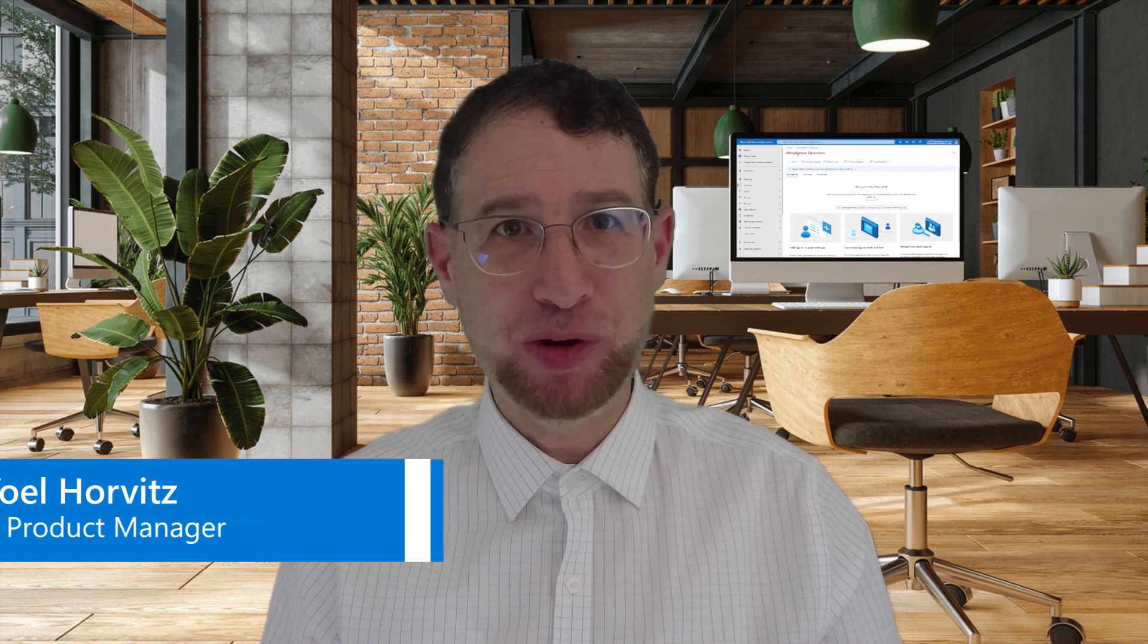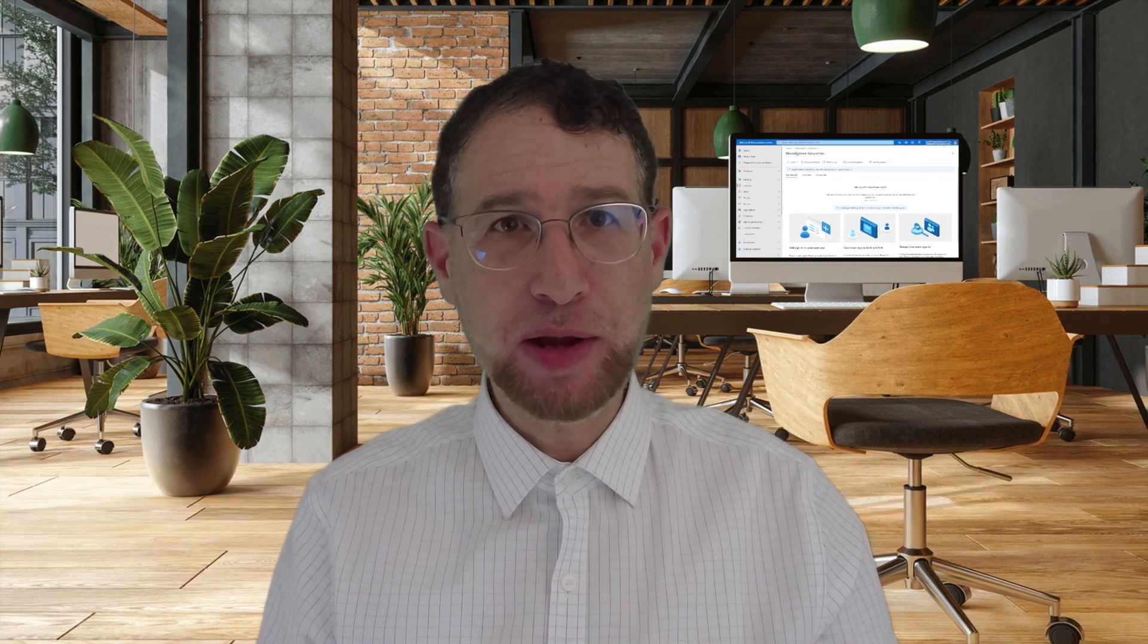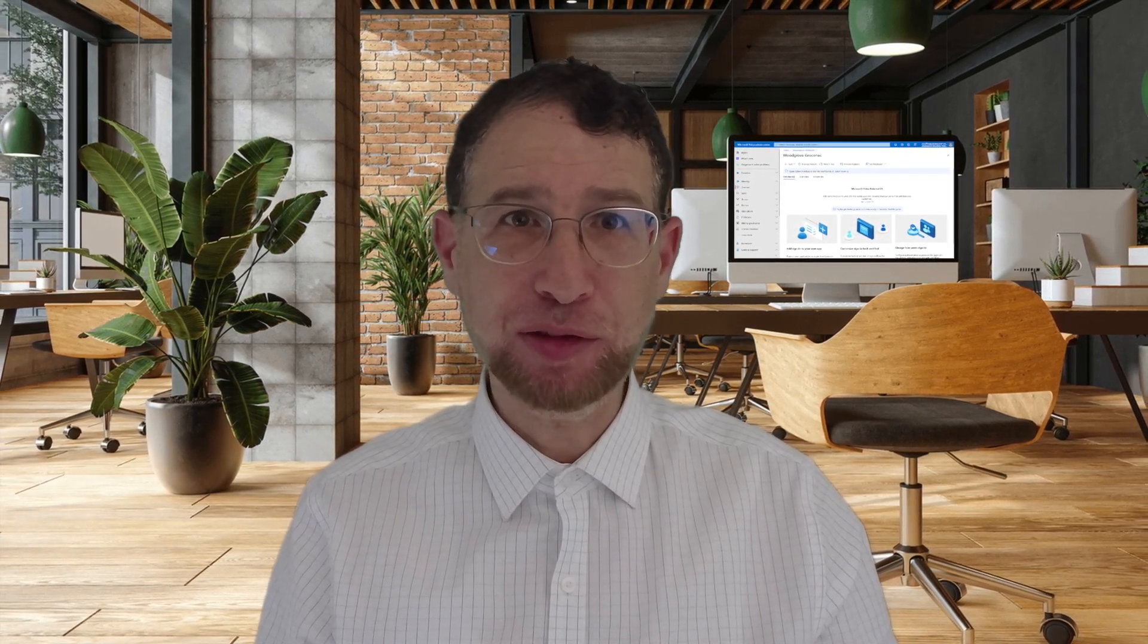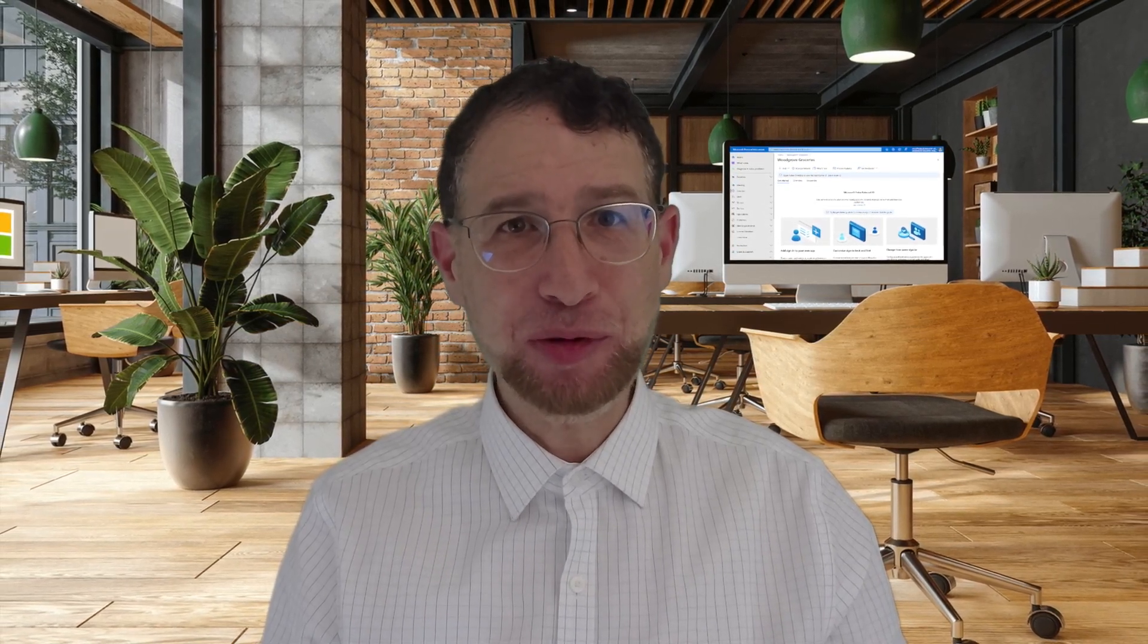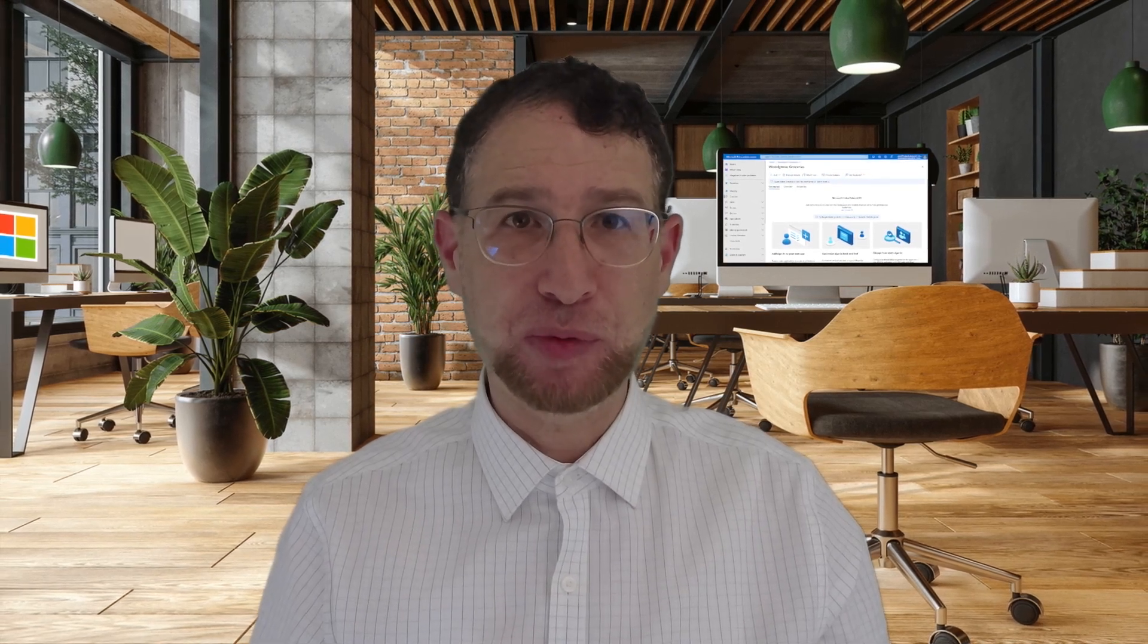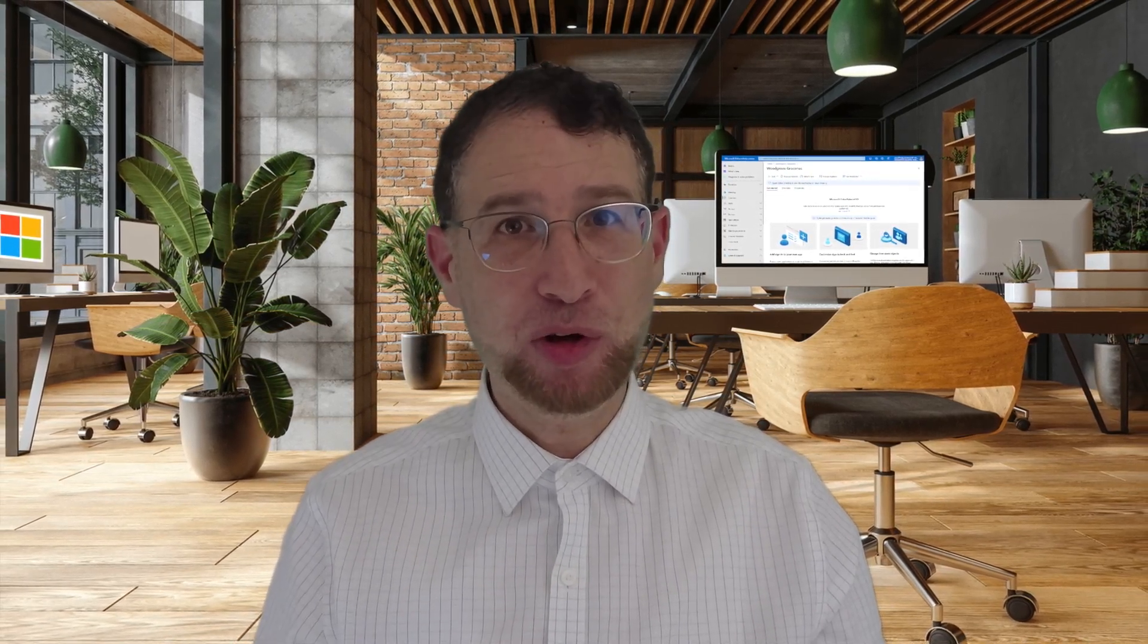Hey everyone and thanks for joining. Woodgrove Groceries Live Demo is a global retail food store that is integrated with Microsoft Entra External ID for their end-to-end food shopping application. It illustrates several authentication experience features that can be configured for your consumer facing applications using Microsoft Entra External ID. My name is Joel Horwitz and I am Product Manager with the Microsoft Identity Product Group.